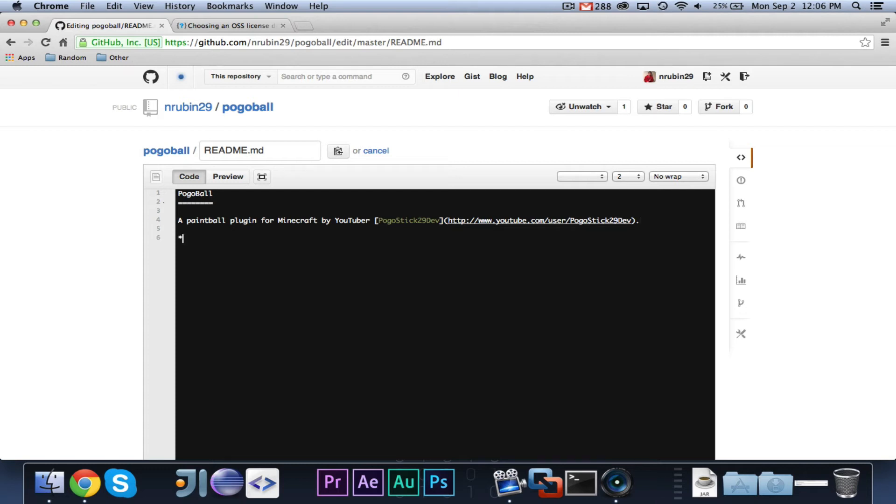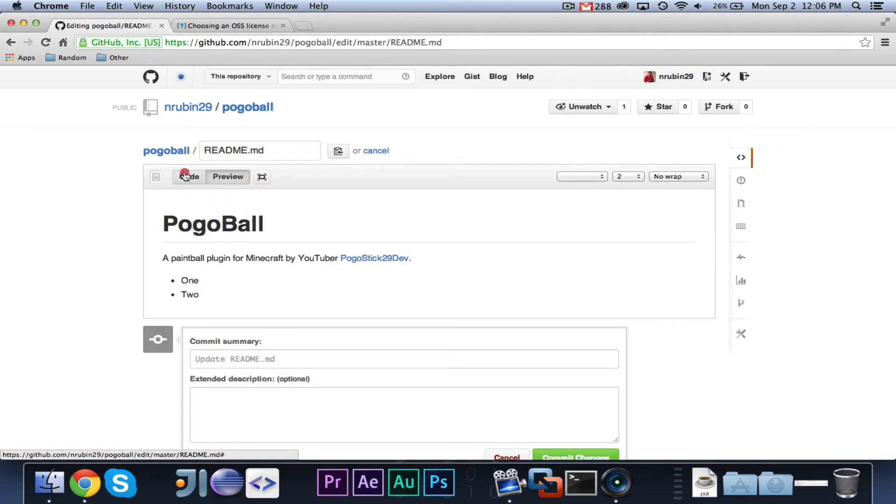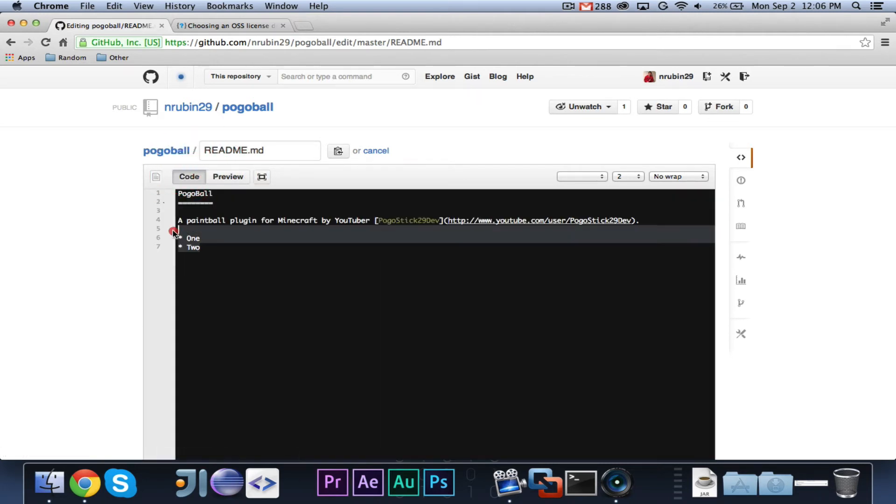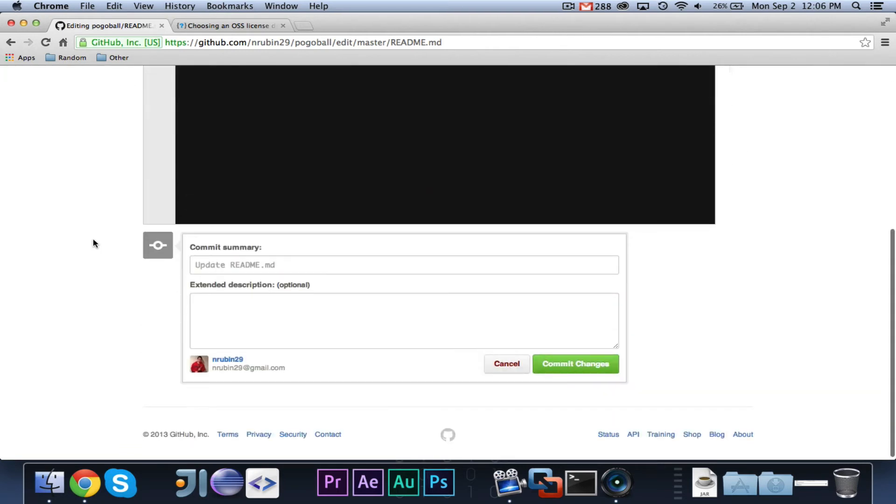Yes. So, now, if I click on Pogostick29dev, it will actually take me to my YouTube channel. So, that's just one of the things you can do with Markdown. You can also do lists by using the asterisk. So if I go like one, two, then you'll see it'll make a list. But that's basically the description, which contains the information and maybe any important things you want to look at.